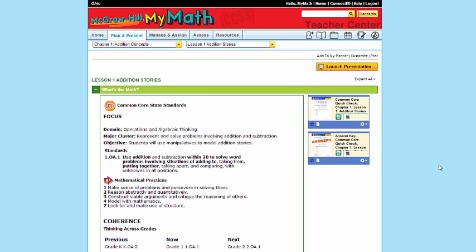Welcome back. In this video, we're going to again go into the Plan and Present tab, but this time we're going to look at the option of customizing a presentation. Let's go to ConnectEd now.